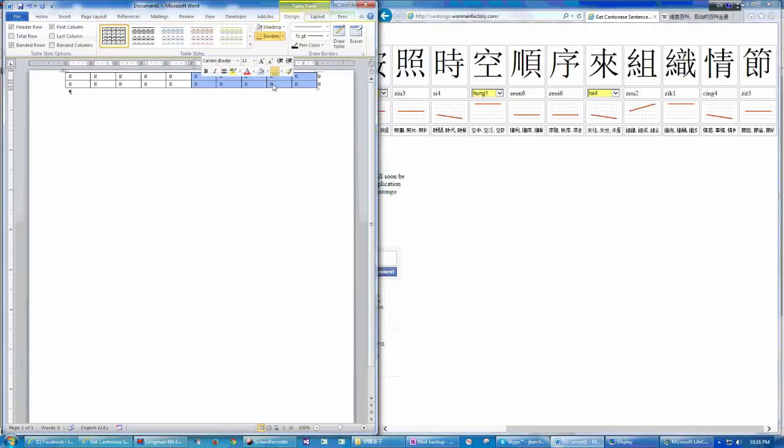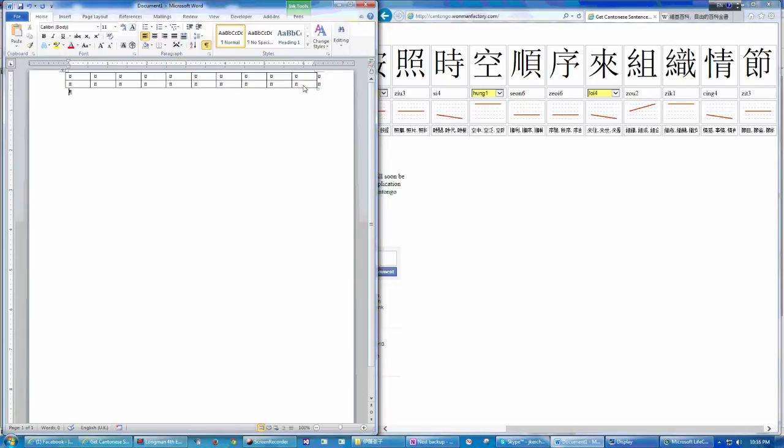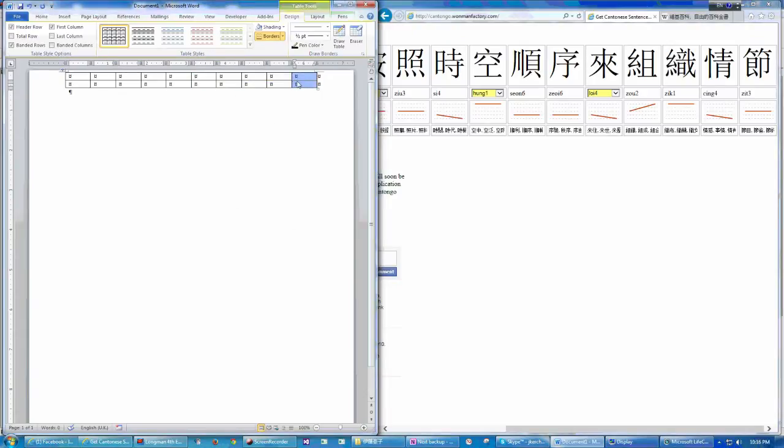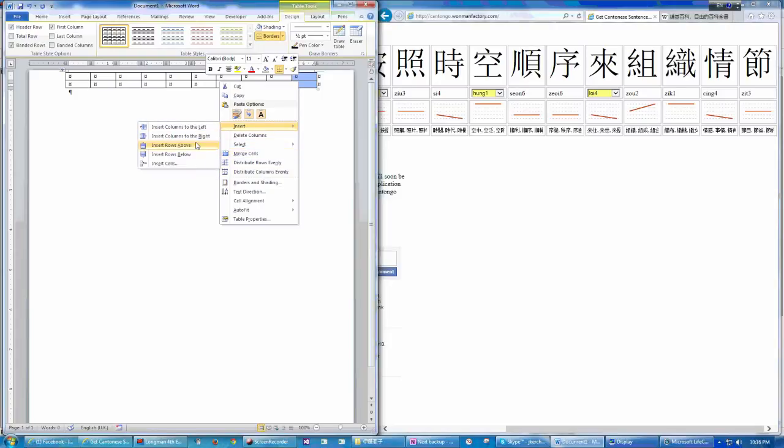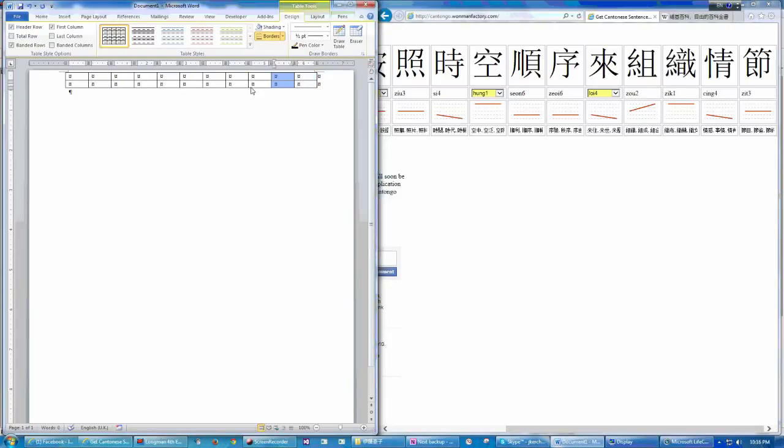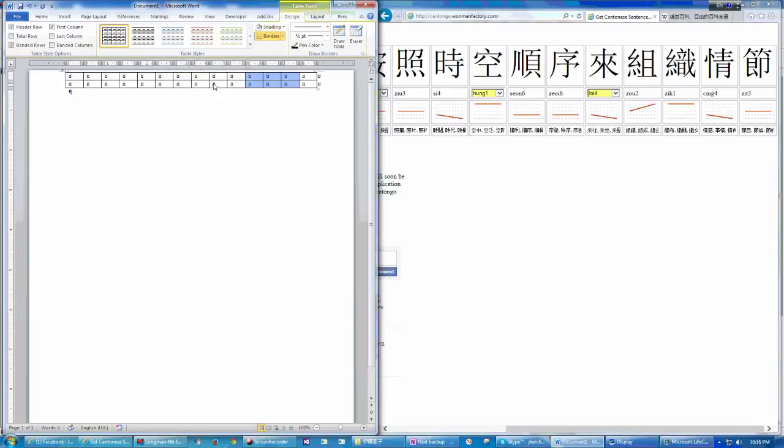There are 10 here. I need 4 more cells. Insert. And then 2 left, 3 more cells. Okay. There are 14 cells in each row.